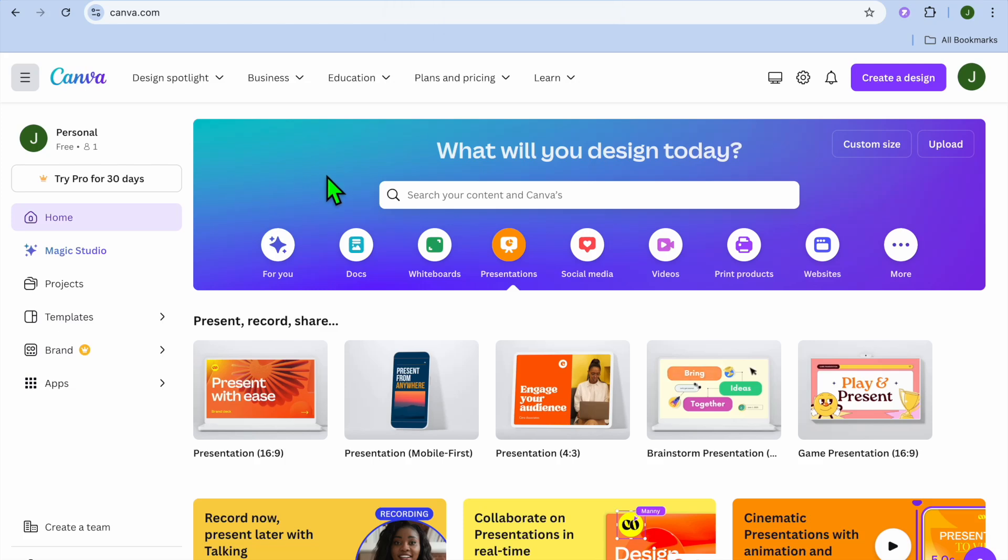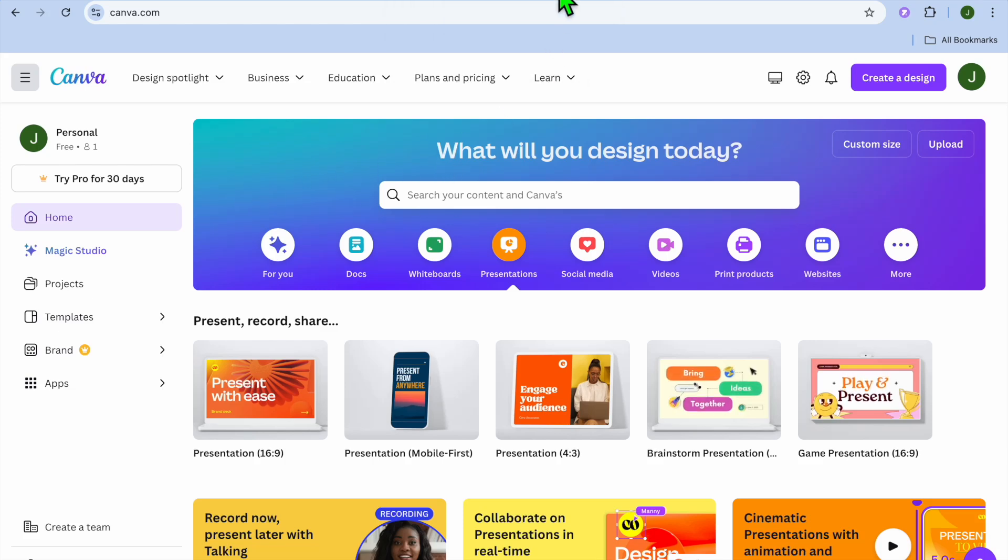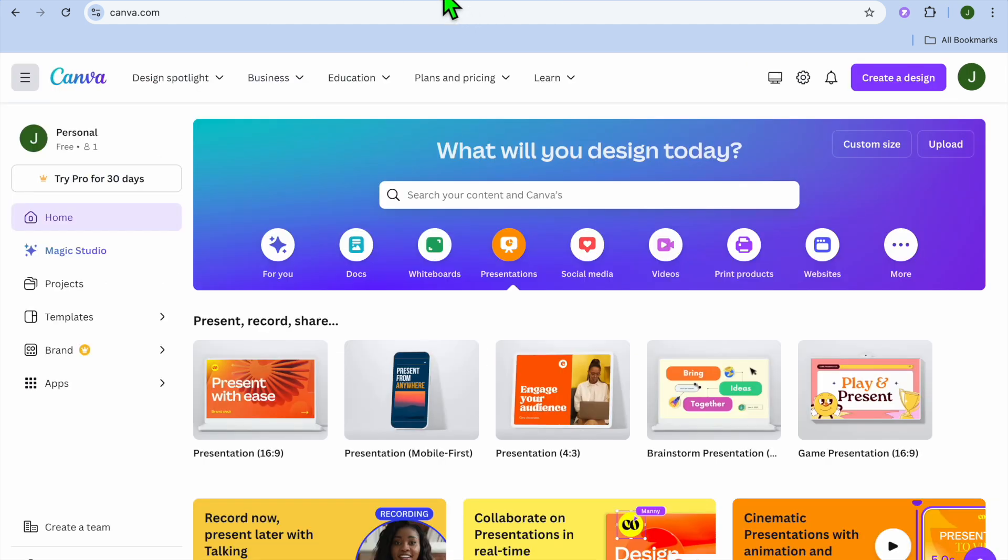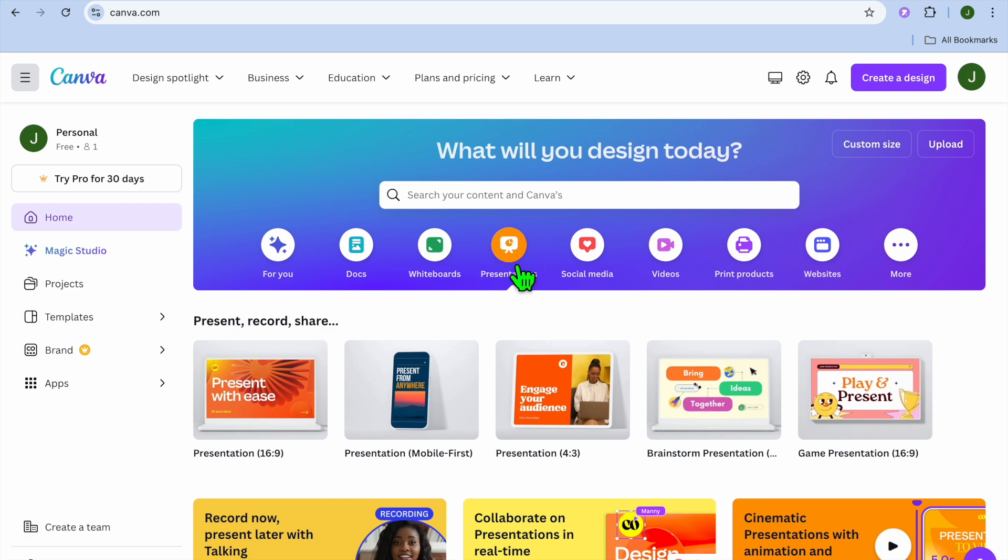Hello, hope you're doing good. In this video I will be showing you how to add a Canva template to Google Slides. The first thing you want to do once on Canva is select Presentation.